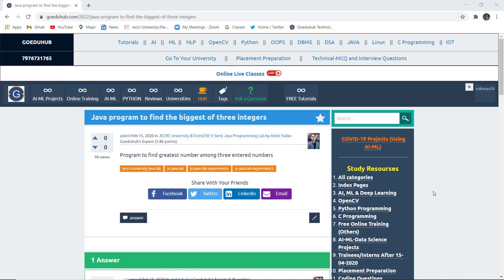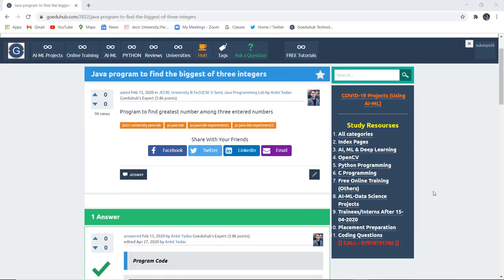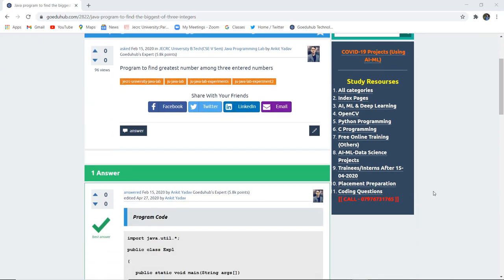How can we write a Java program to find the biggest of three integers? Hello everyone, this is Sukarnia from GoediHub Technologies. In this video we are going to discuss a program to find the greatest among the three entered numbers.